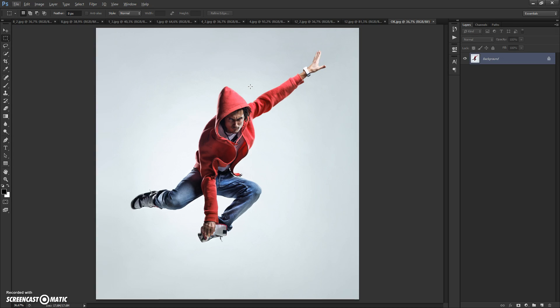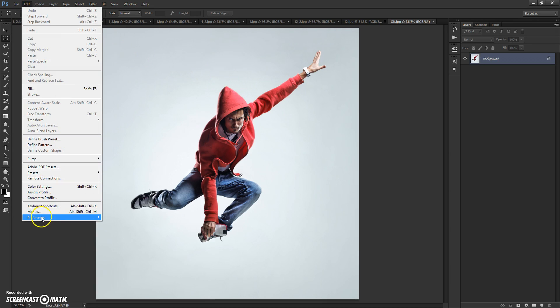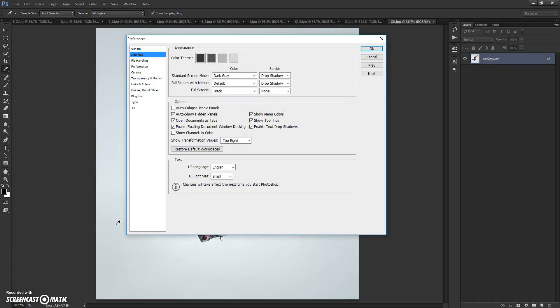Before using the action, you need to do these steps. Make sure you are using the English version of Photoshop. If you use a version with another language, watch the video on how to change language. The link is under this video.